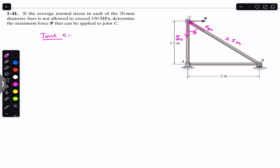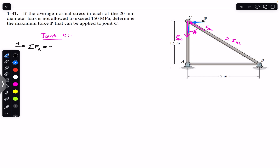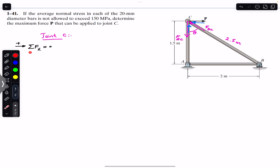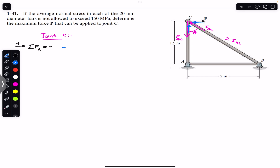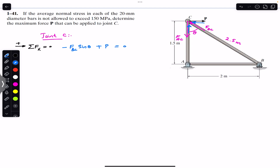For equilibrium at joint C, the sum of forces in the x-direction equals zero, with rightward as positive x. Resolving F_BC into components: since angle theta is made with the vertical, the horizontal component is the sine component. The x-equilibrium gives: P − F_BC·sin(θ) = 0.